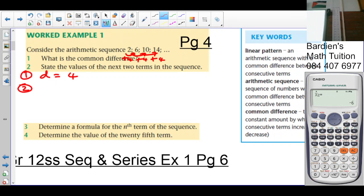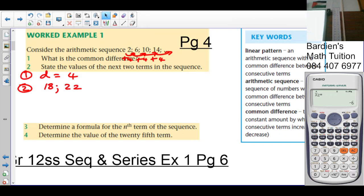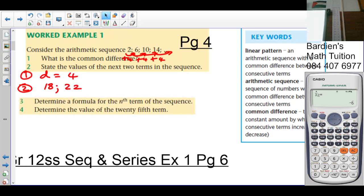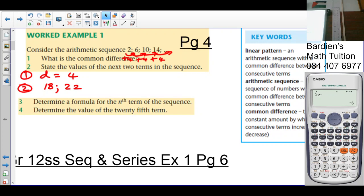Question 2: state the value of the next two terms in the sequence. If I add 4, I get 18, and if I add 4 again, I get 20.